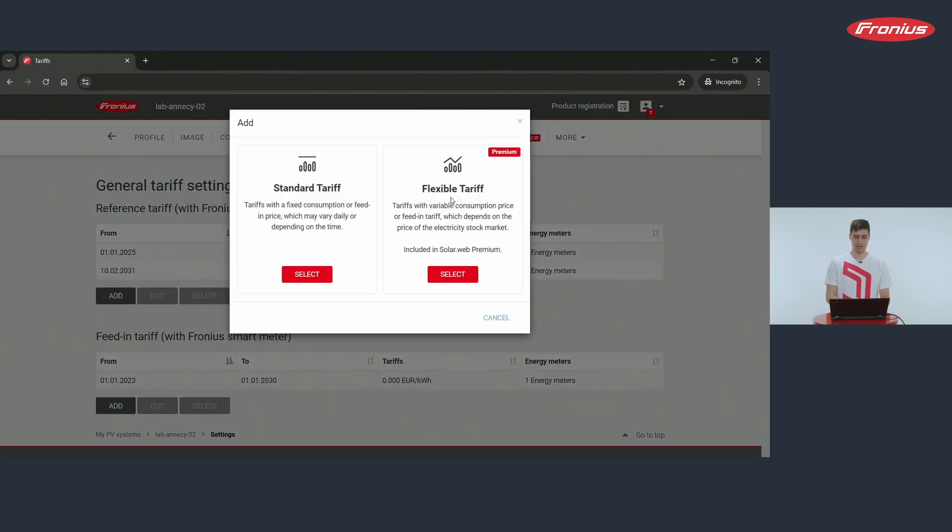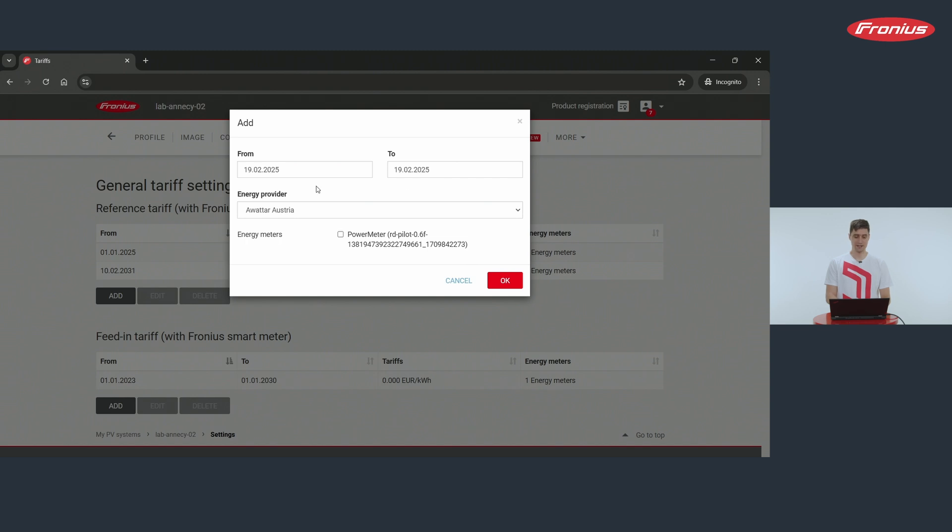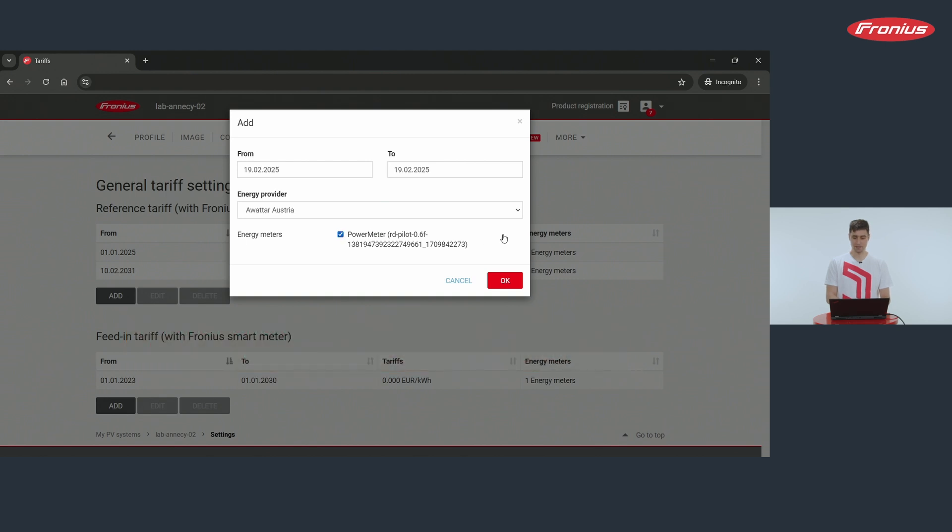Then you select flexible tariff and enter in this mask the date where it's valid and your energy provider. Finally you tick your energy meter and you click on OK.